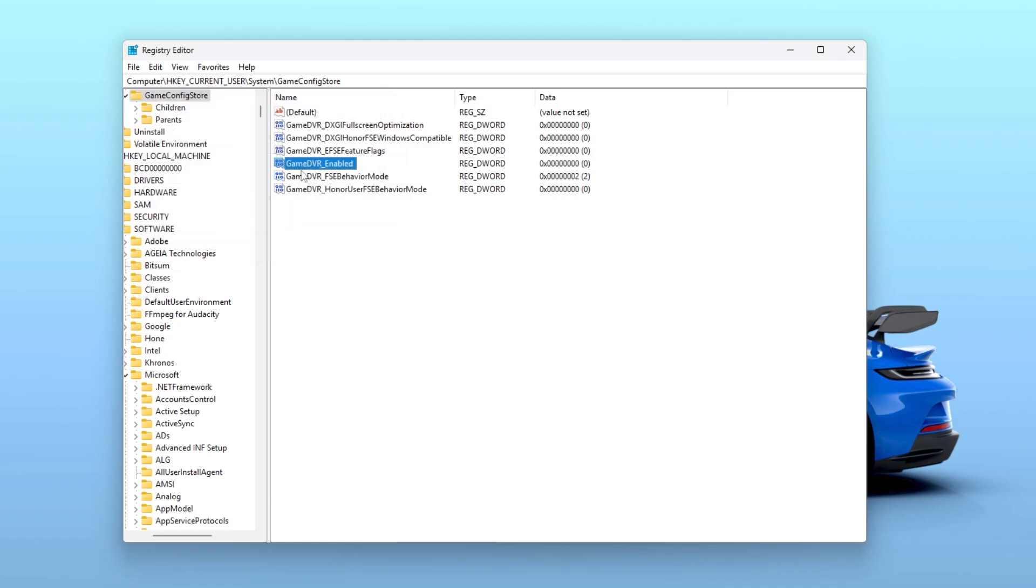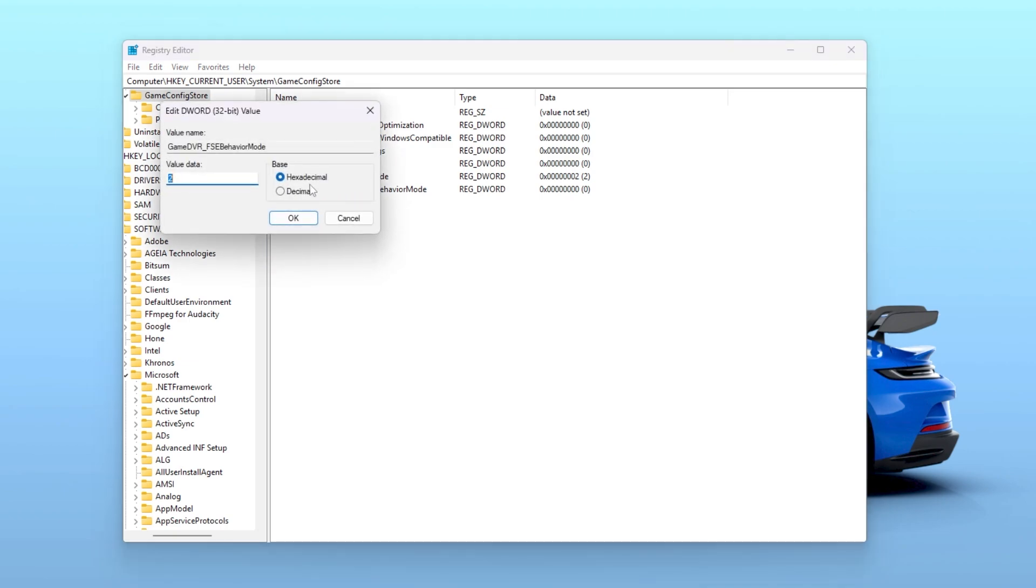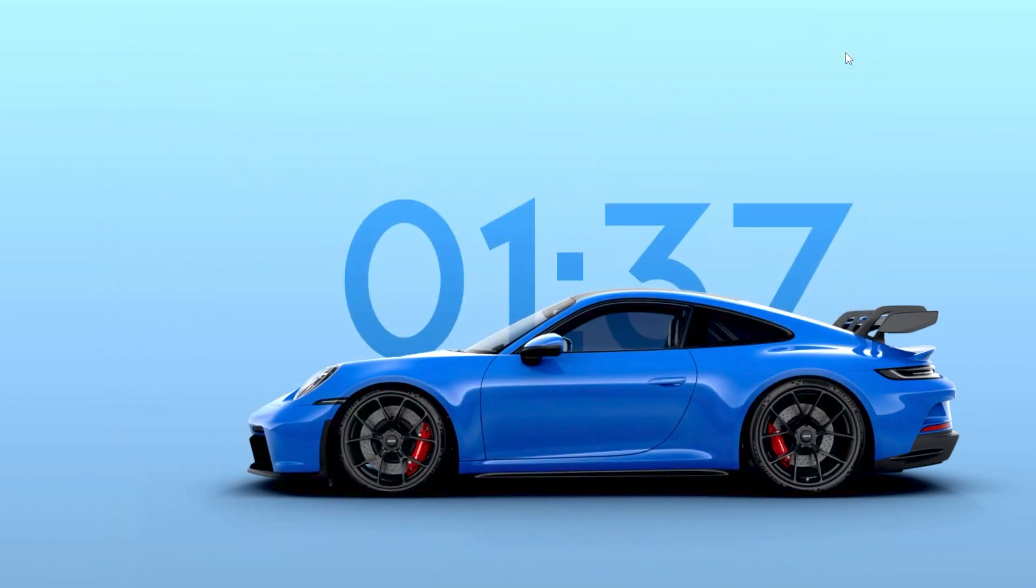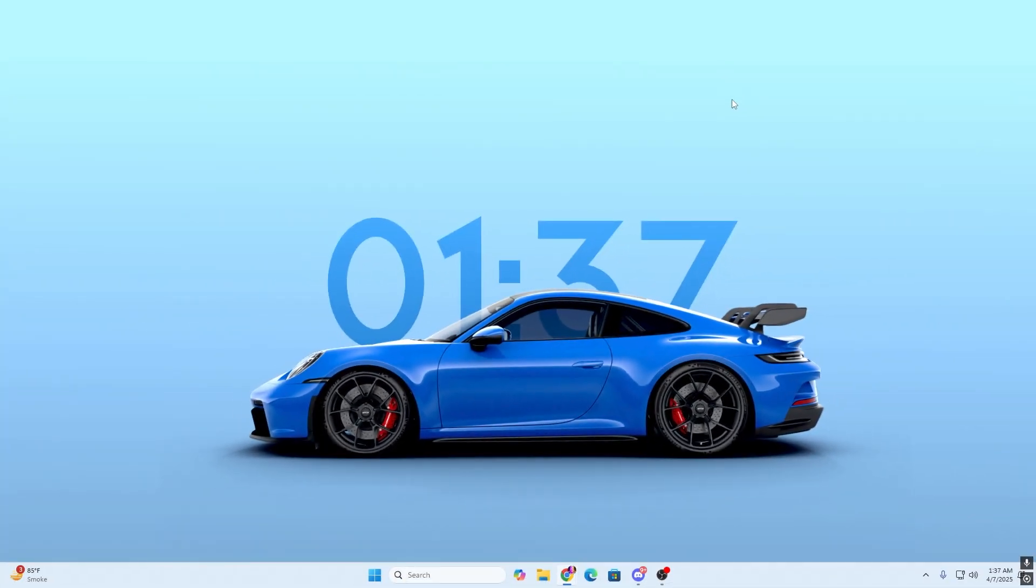Now go to the next registry, which is the Game DVR FSC behavior mode. Double tap here and set the value to 2. After doing it, click OK and close out of your registry editor.